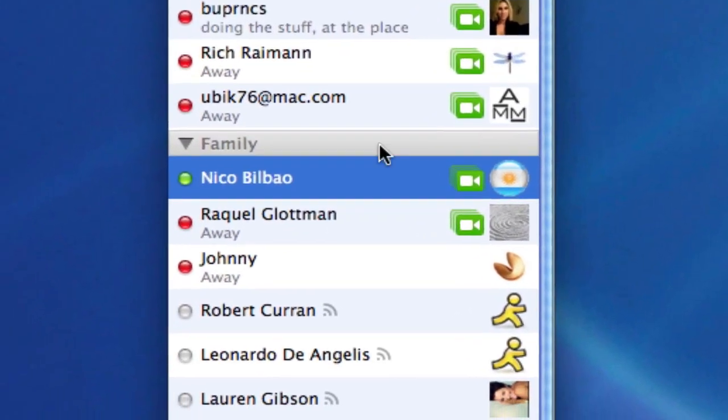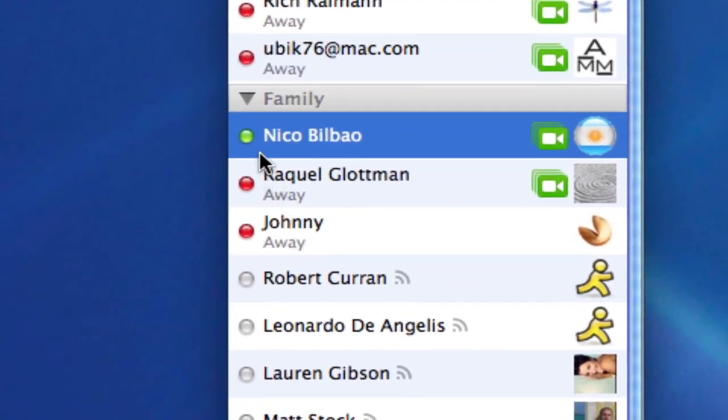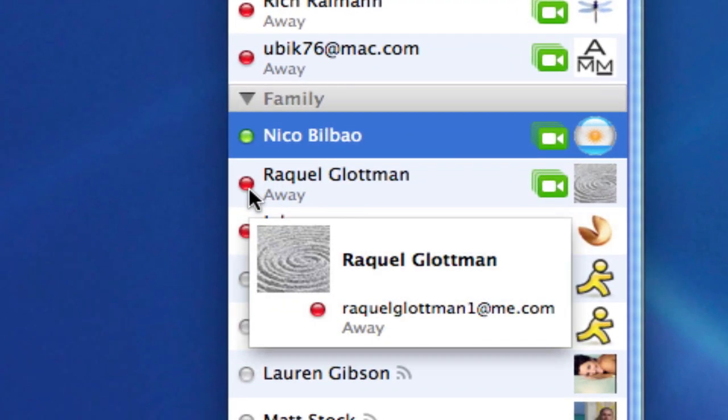Keep in mind that just because the icon next to somebody's name is red doesn't mean that they are not available to chat. It just means that they have set their status to away.